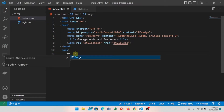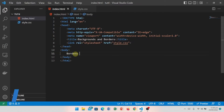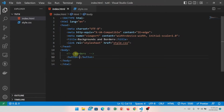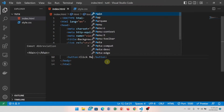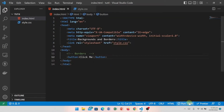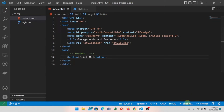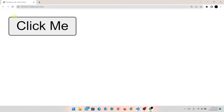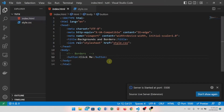First of all, let's talk about borders — what they are and how they are applied. I have created a button with the text 'Click me'. Let's go to the browser and check how it looks. The button has been created.